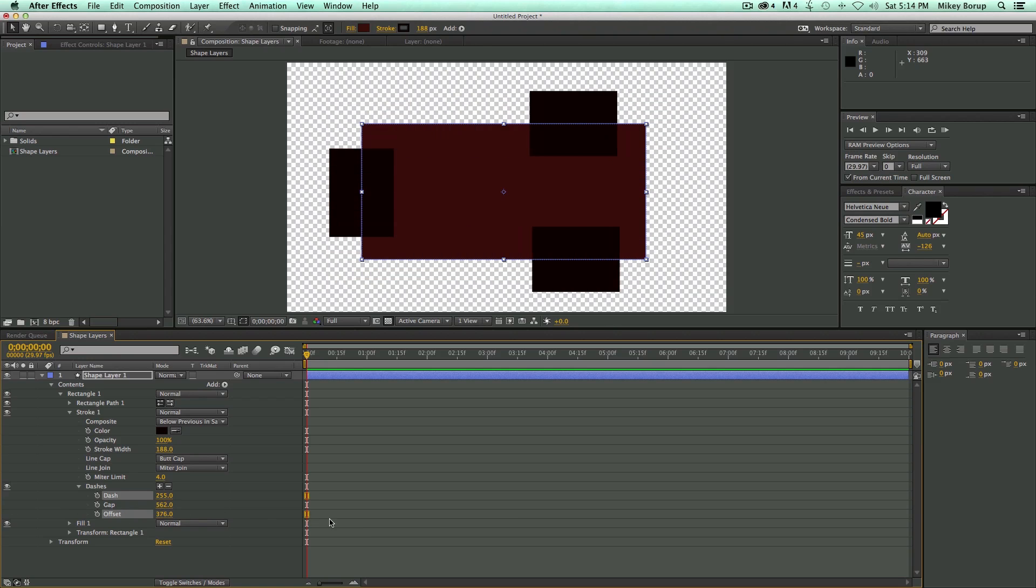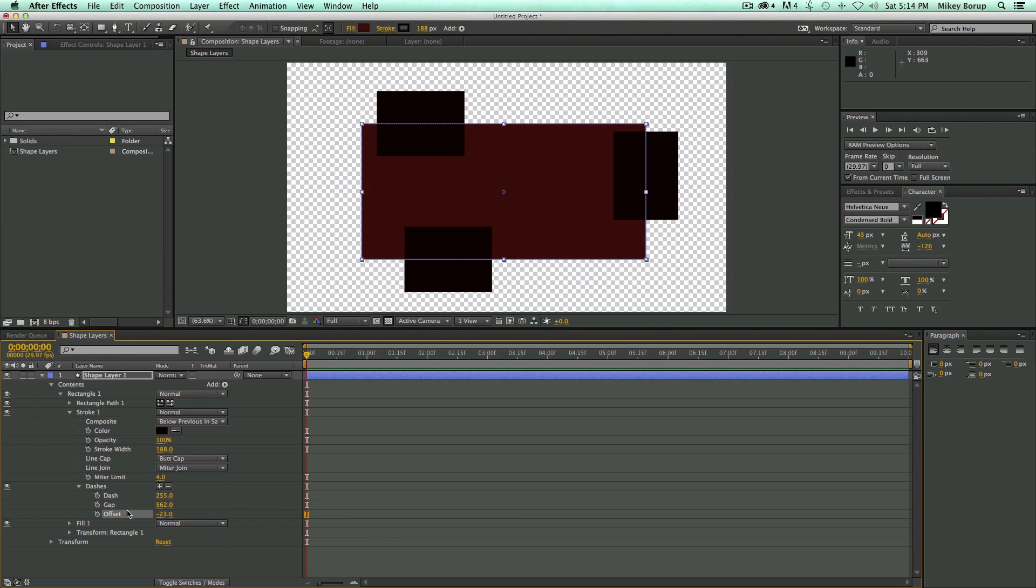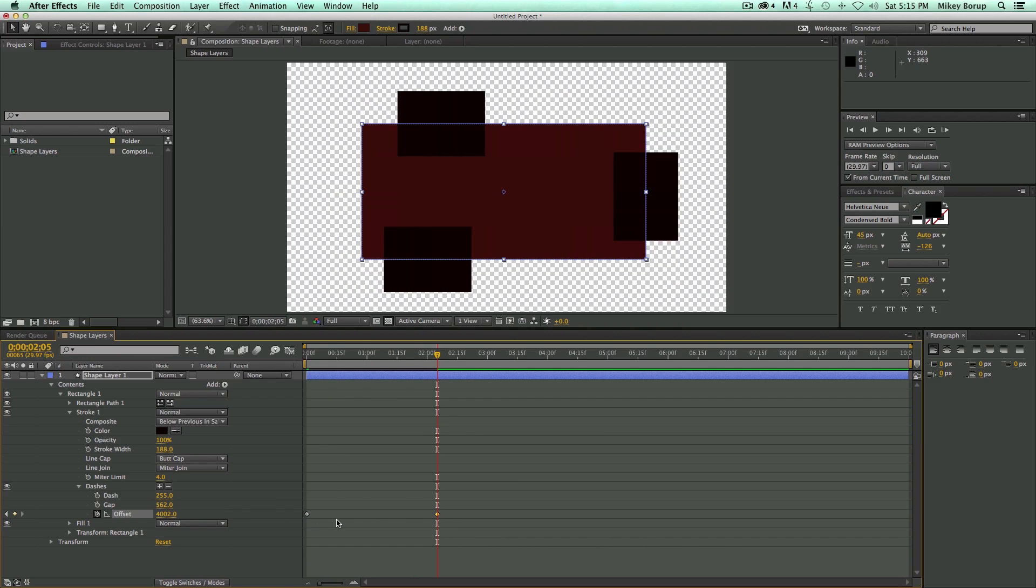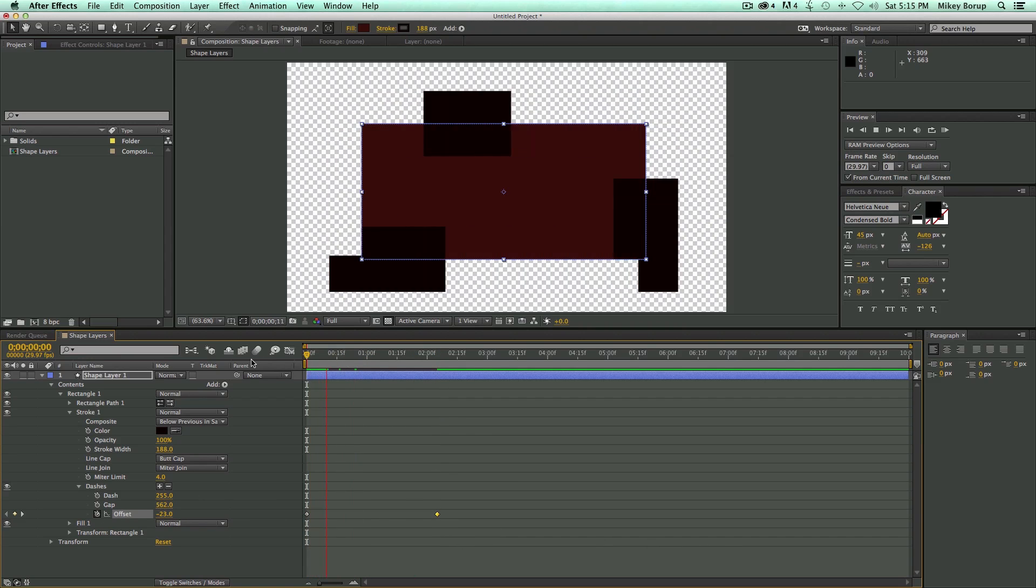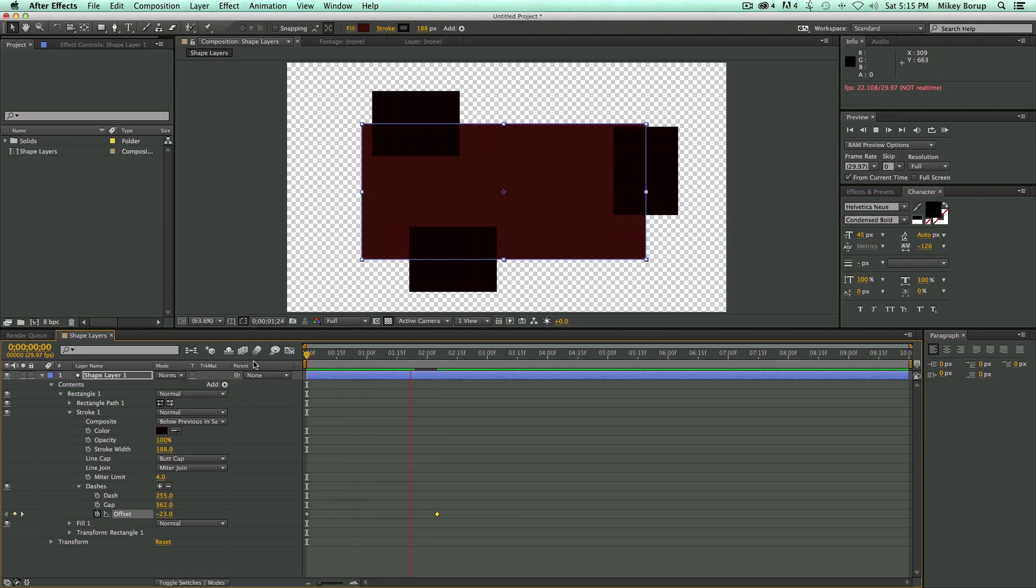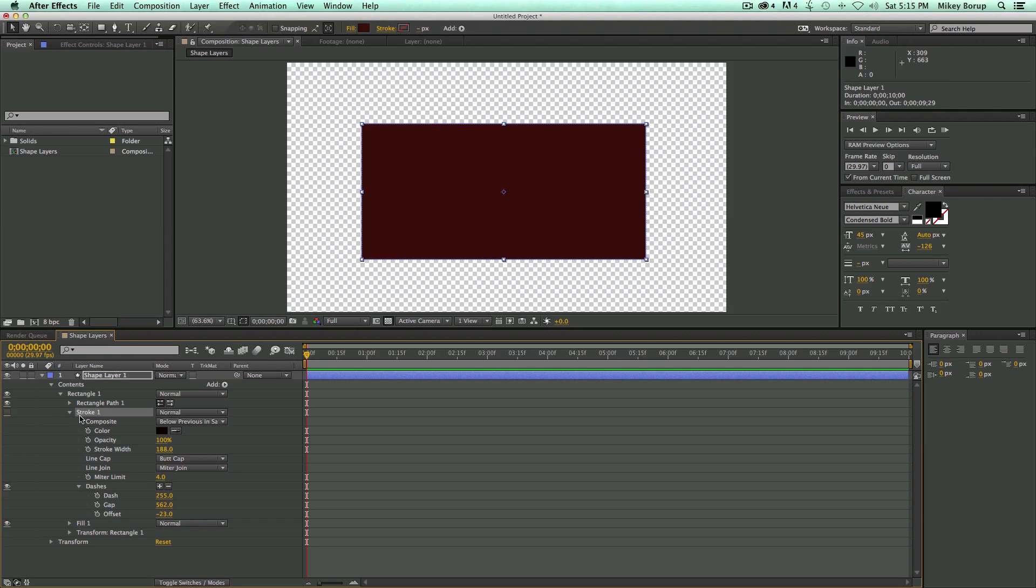I'm sure you can see already how things can start to get fairly confusing with shape layers. But you can see what you can do. So I can come in here and I can just animate the offset. And you got that kind of a look.